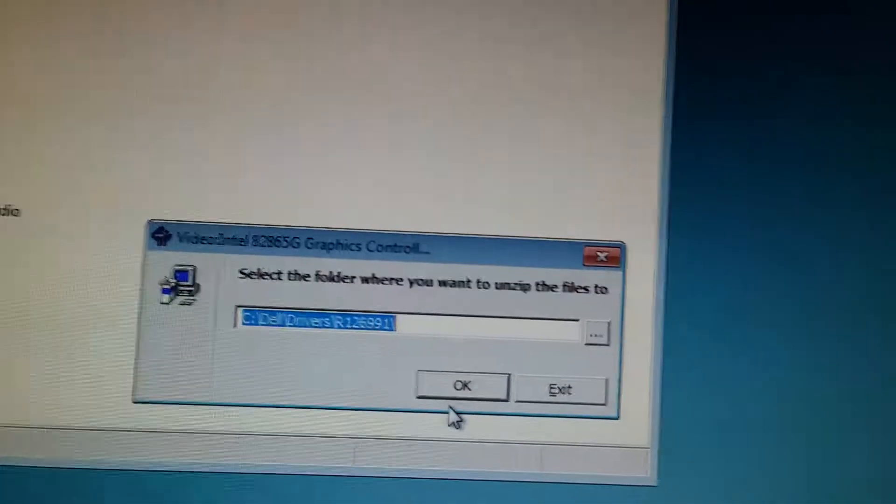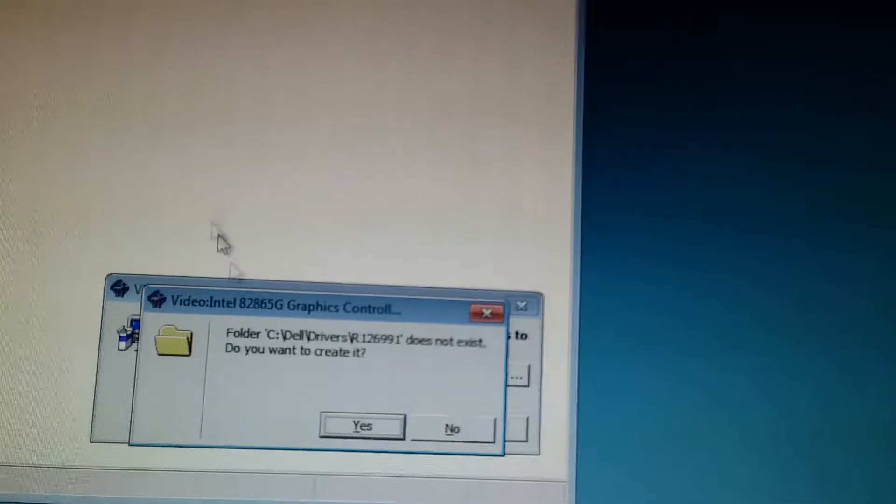Now for the video controller. Do the same thing. Extract it. Remove the number.